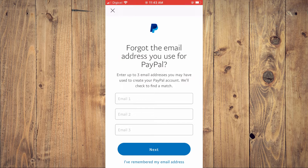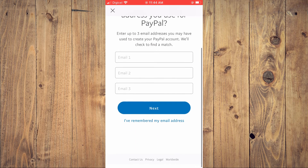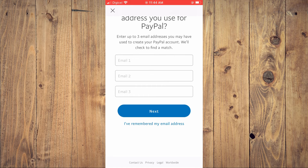You can enter up to three email addresses that you may have used to create your PayPal account. It will check to find a match. From here, you can simply enter the email addresses that you would normally use, then tap on Next and follow the procedure from there. Hope you found this video helpful and informative.